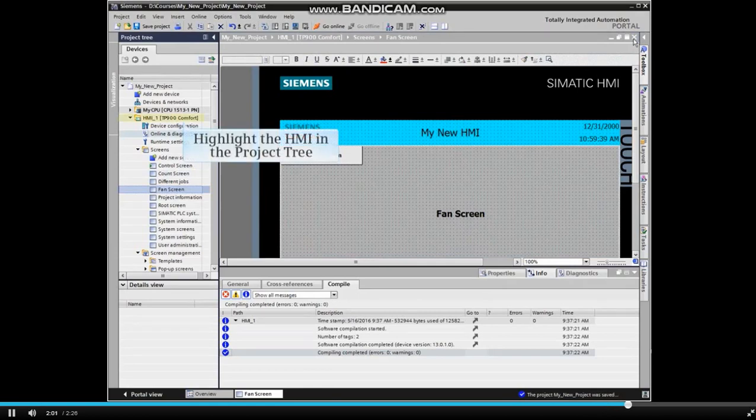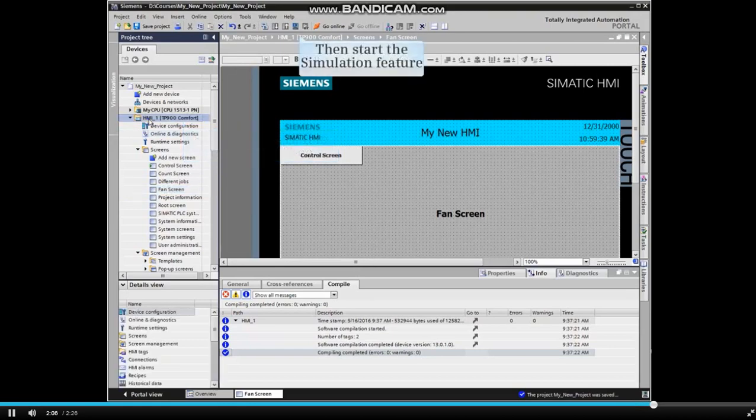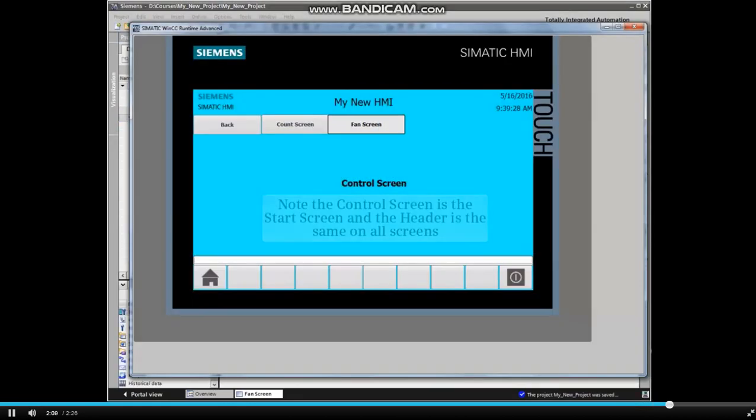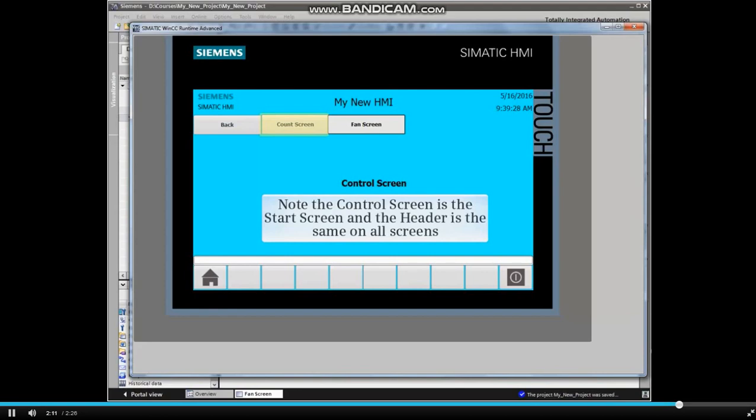Now highlight the top-level HMI element in the project tree and start the simulation feature. Note that the control screen is now the start screen and that the header is the same on all screens.